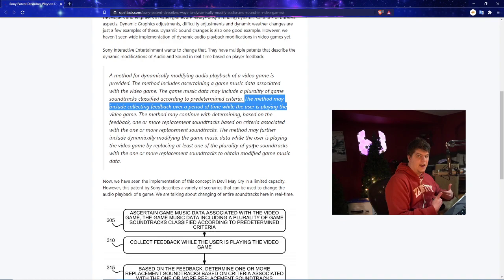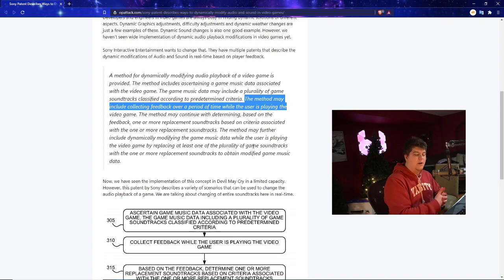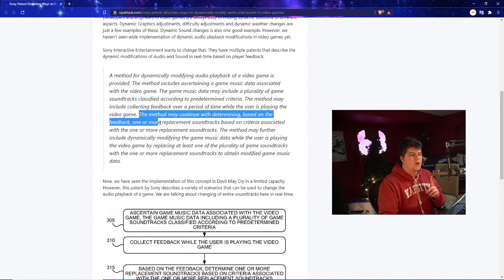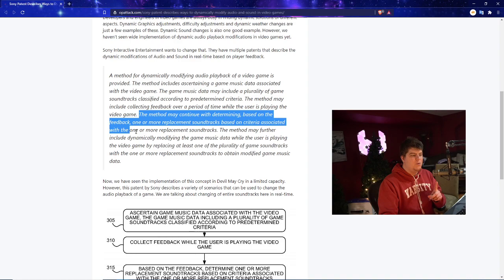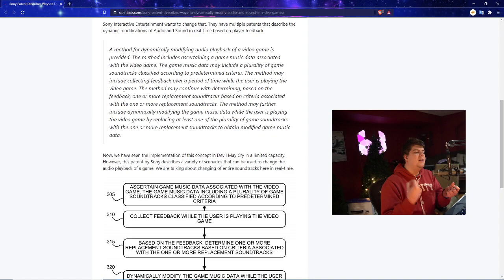So once again like maybe think an RPG you've done a lot of side quests the world is different. Maybe you have not done a lot of side quests the world is different. Maybe people in the game actually view you differently too as well which I think is phenomenal. The method may continue with determining based on the feedback one or more replacement soundtracks based on criteria associated with one or more replacement soundtracks. The method may further include dynamically modifying the game music data while the user is playing the video game by replacing at least one of the plurality of game soundtracks with the one or more replacement soundtracks to obtain modified game music data.